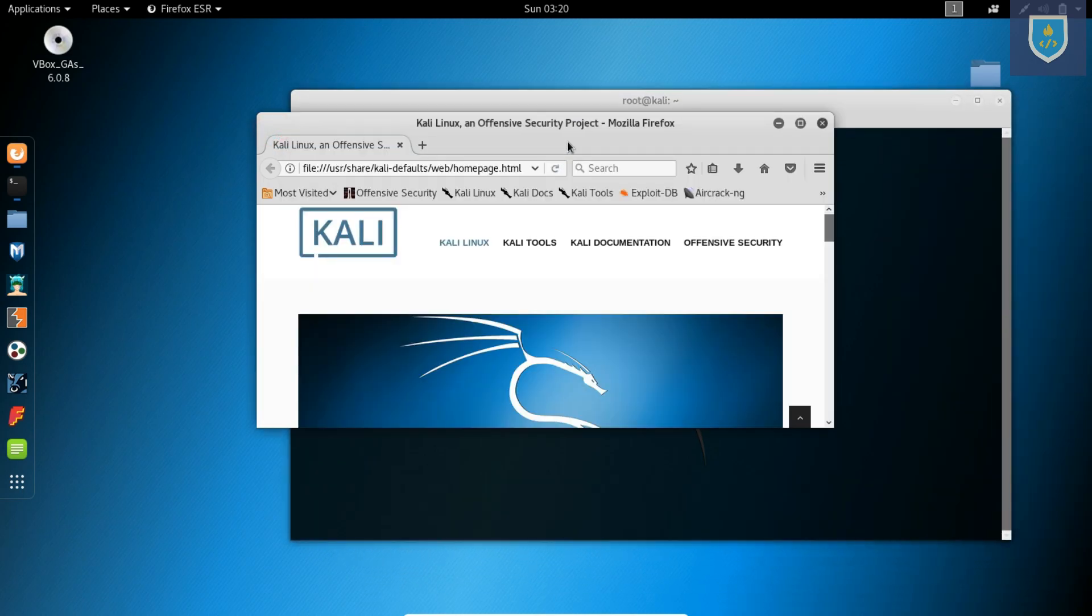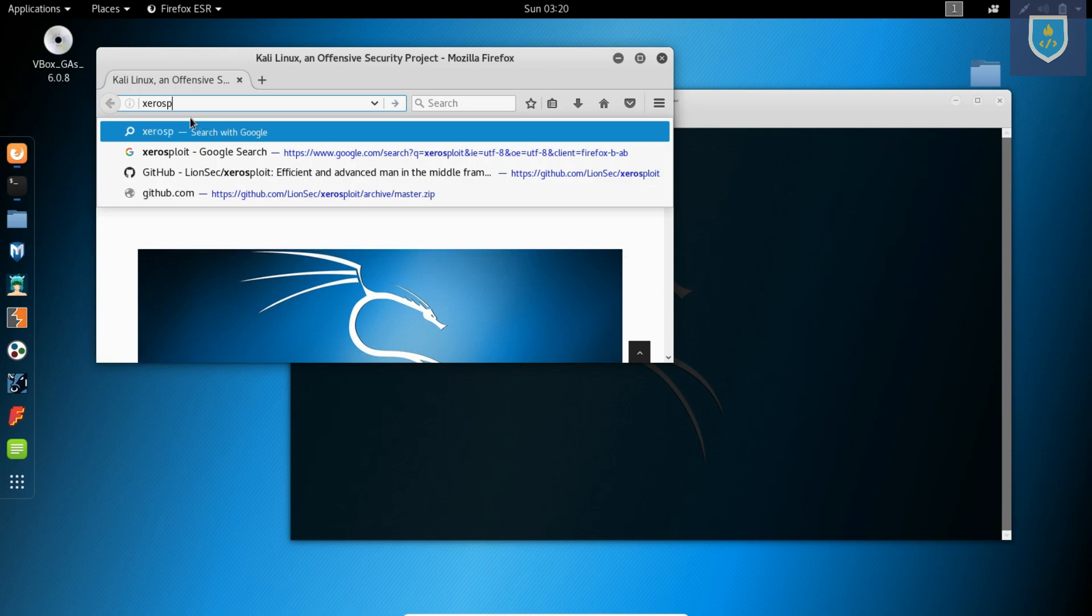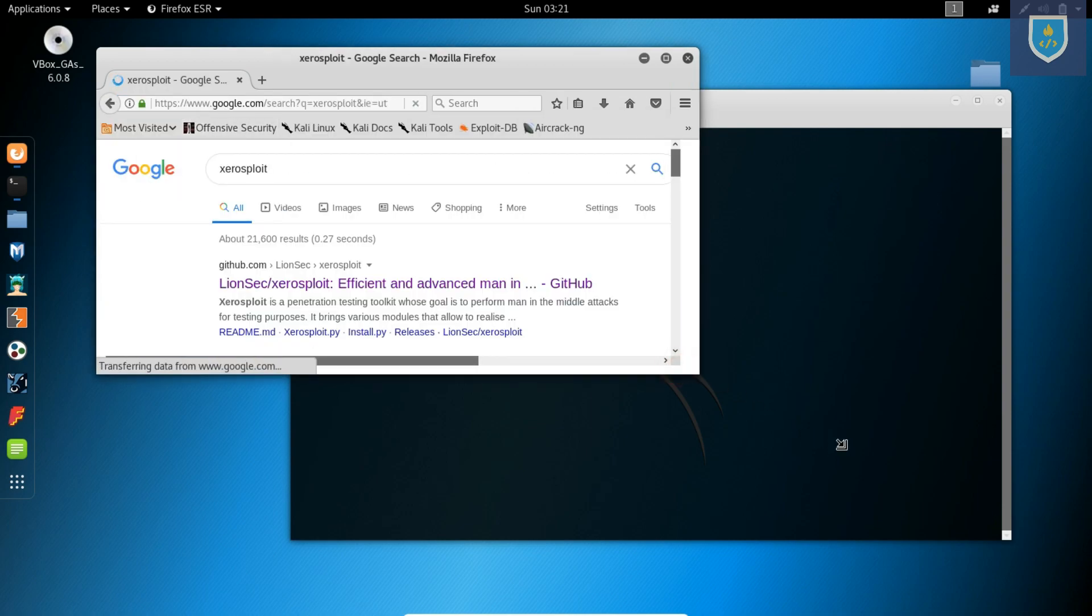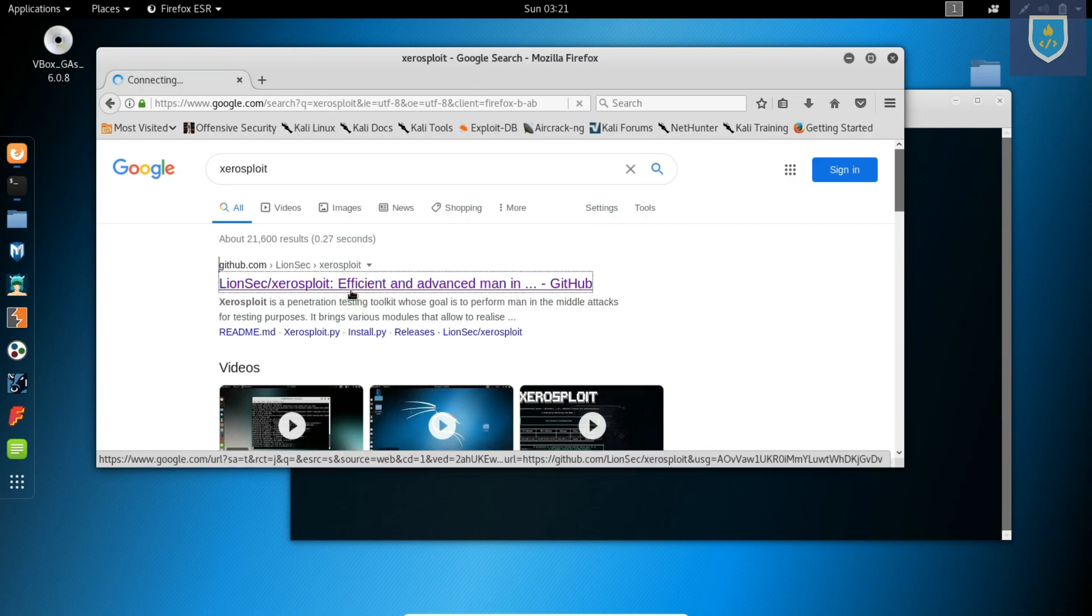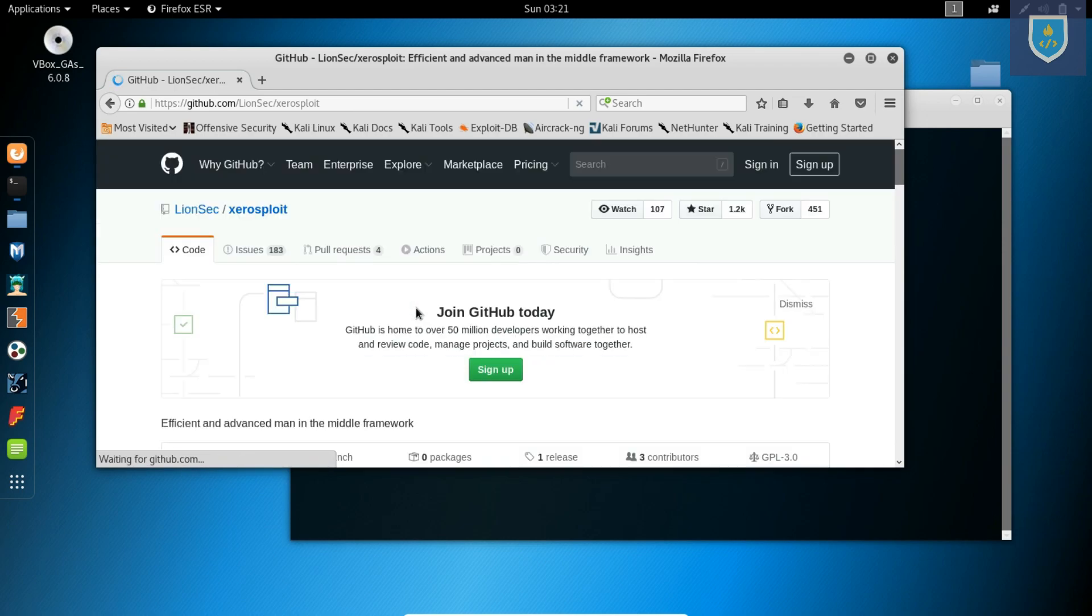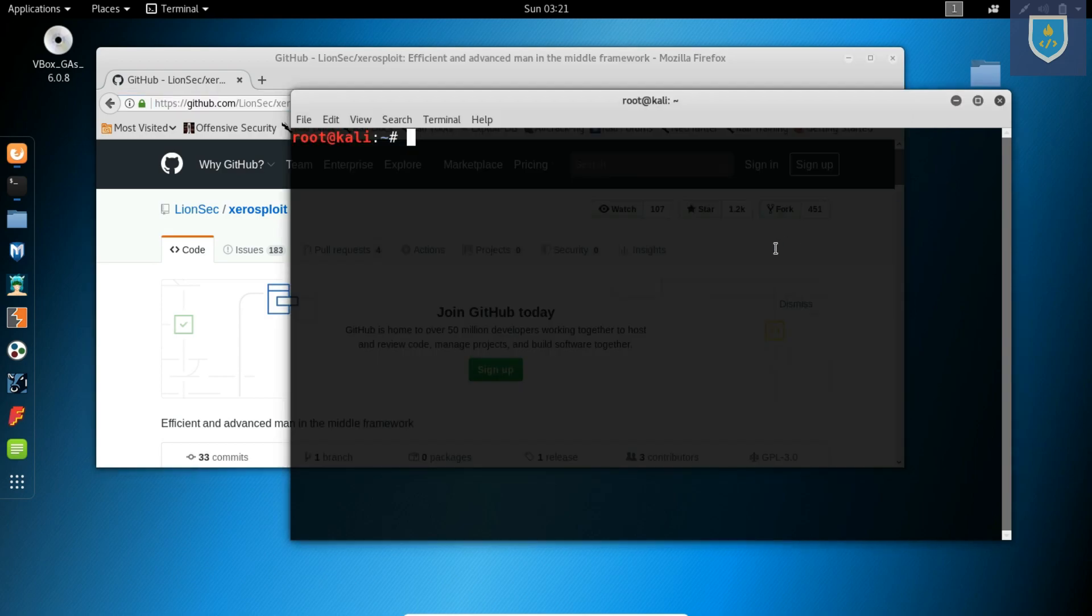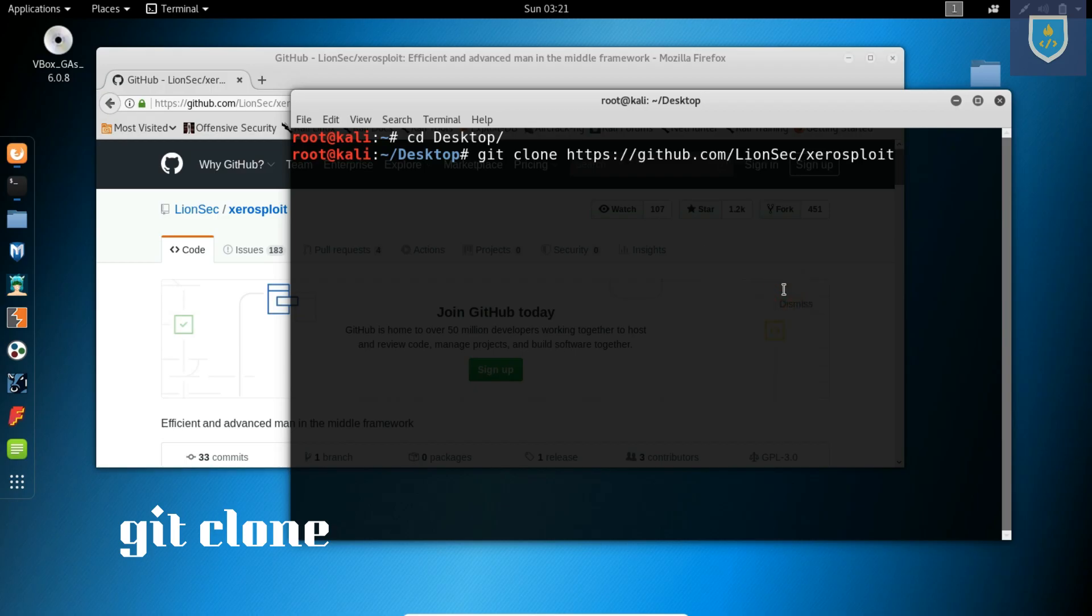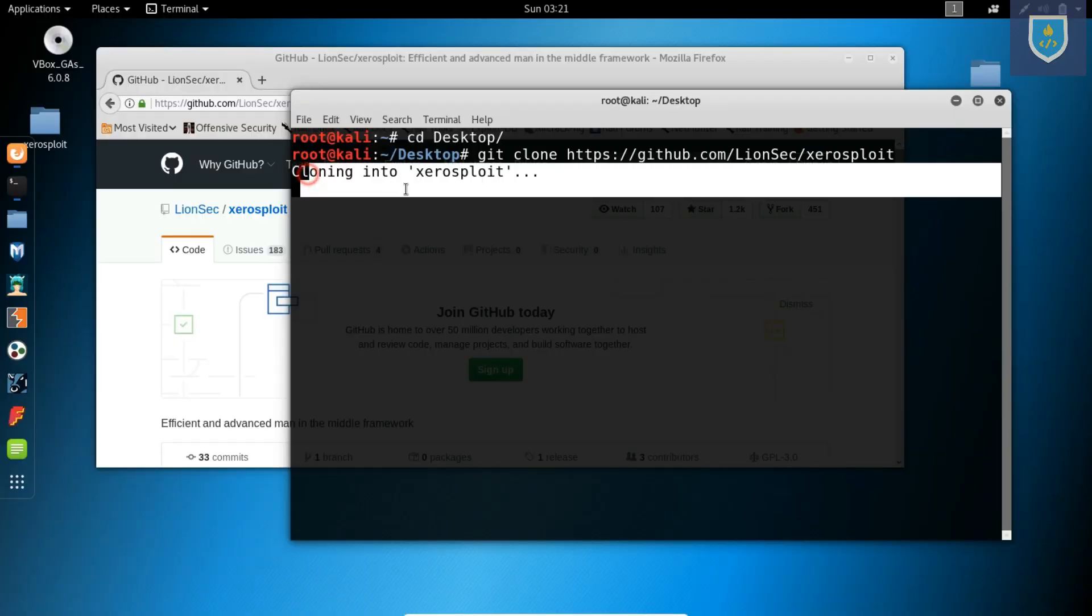Open web browser. Search XeroSploit. Open first link. Copy web page address. Go to terminal. Go to desktop. Type following command: git clone and paste web address. Press Enter, starts downloading.